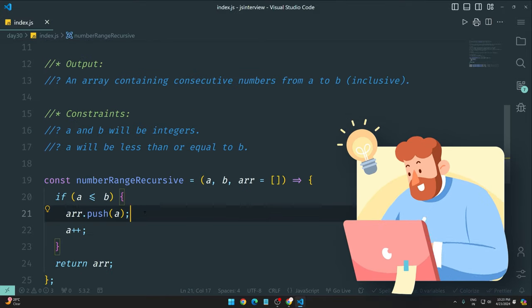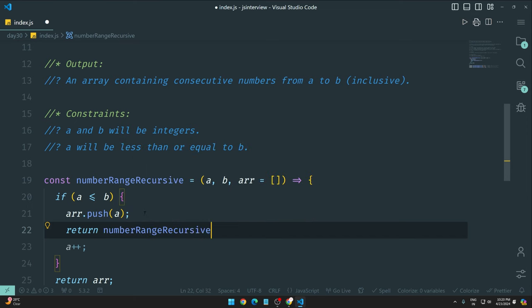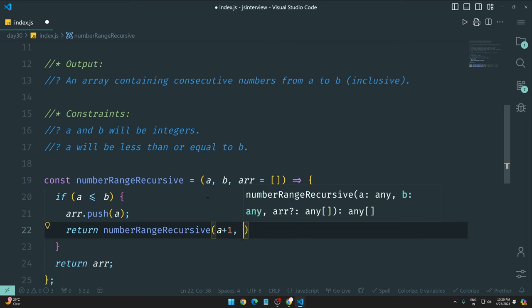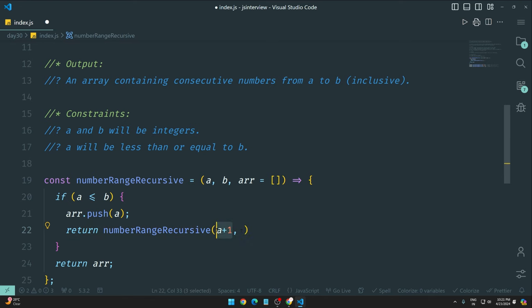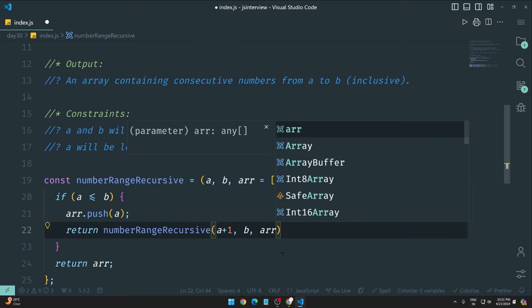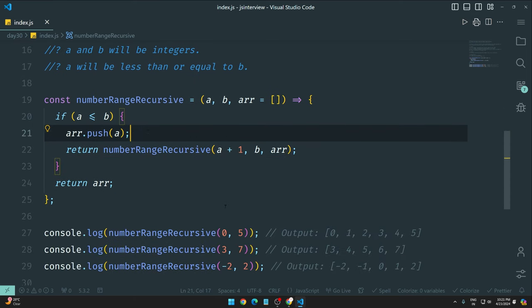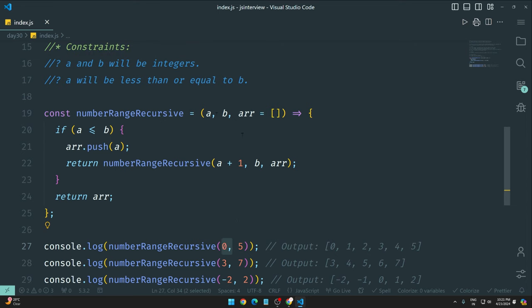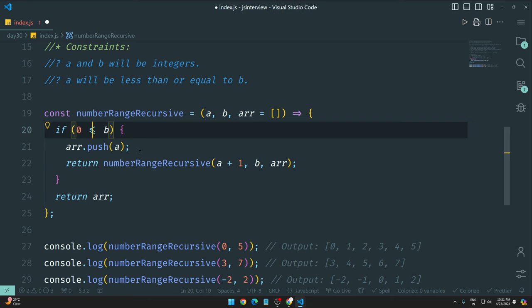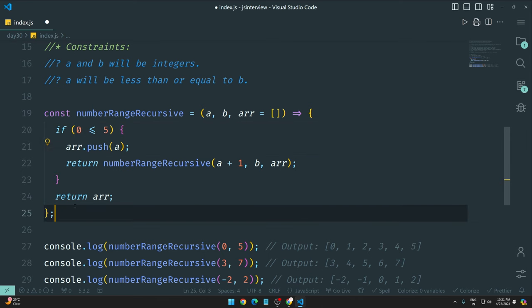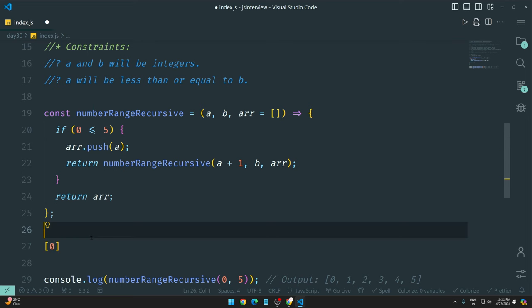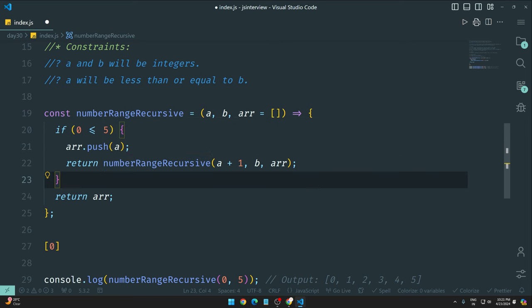So now we can do, what we can do here, one thing I can do, return. I mean my function I call. And this time instead of manually A++, directly here A plus 1. So when my second time I call my function, A value I increment, B will be as it is, and ARR I pass. So now what will happen? I mean we will talk about this. First, what will happen?